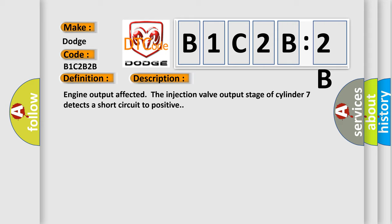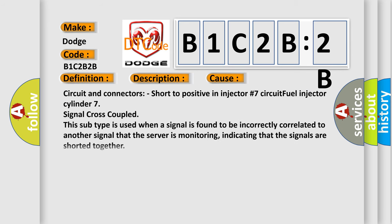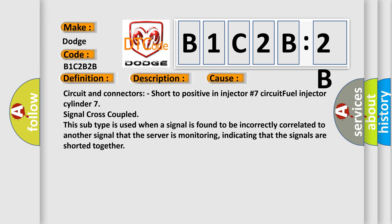This diagnostic error occurs most often in these cases: circuit and connectors, short to positive in injector number 7 circuit, fuel injector cylinder 7 signal cross-coupled. This subtype is used when a signal is found to be incorrectly correlated to another signal that the server is monitoring, indicating that the signals are shorted together.